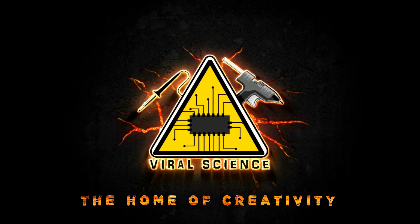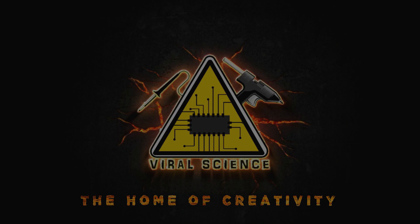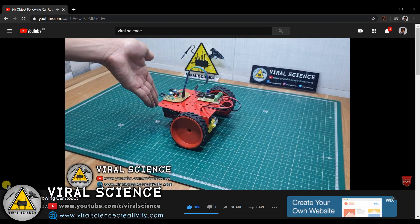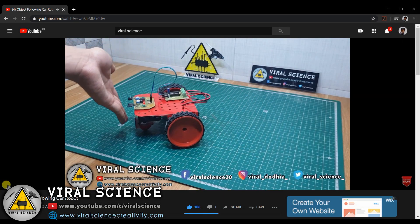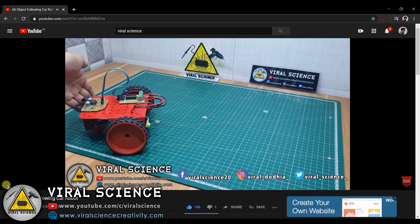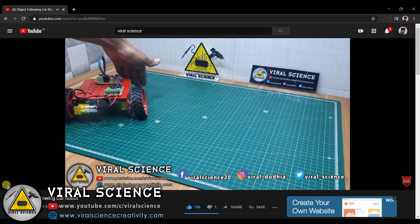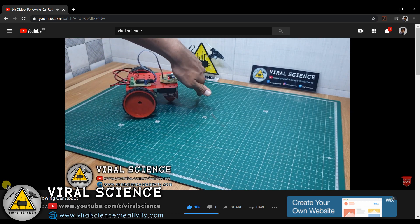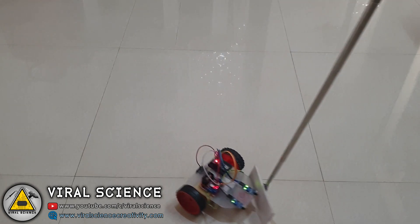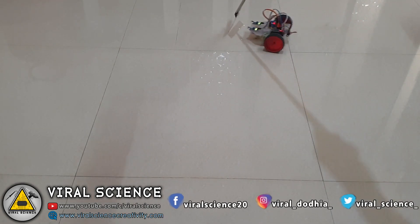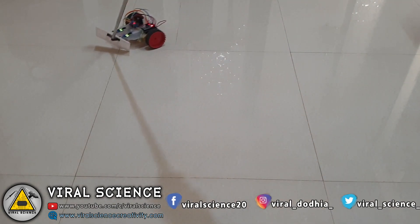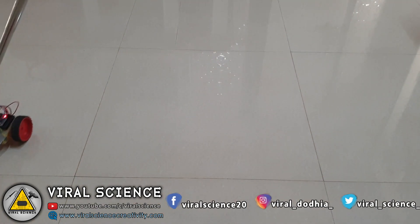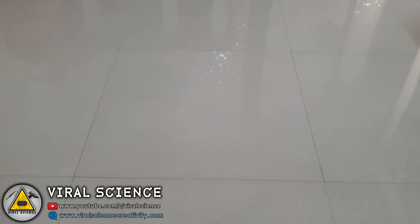Viral Science, the home of creativity. Hey friends, welcome back. In the previous video I have shown you how to make an object following car without a microcontroller. In this video I will show you how to make it with Arduino and tell you what's the difference between them. So let's get started.